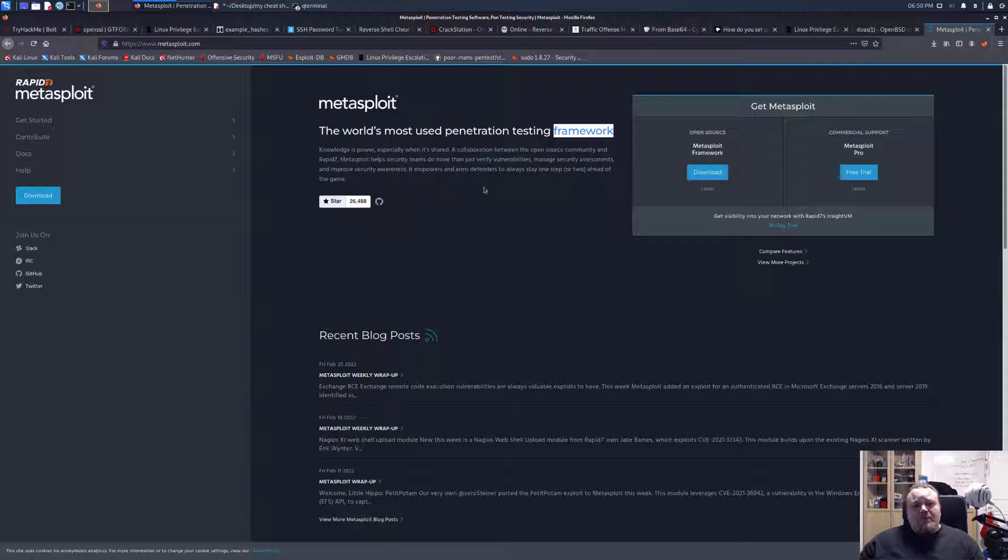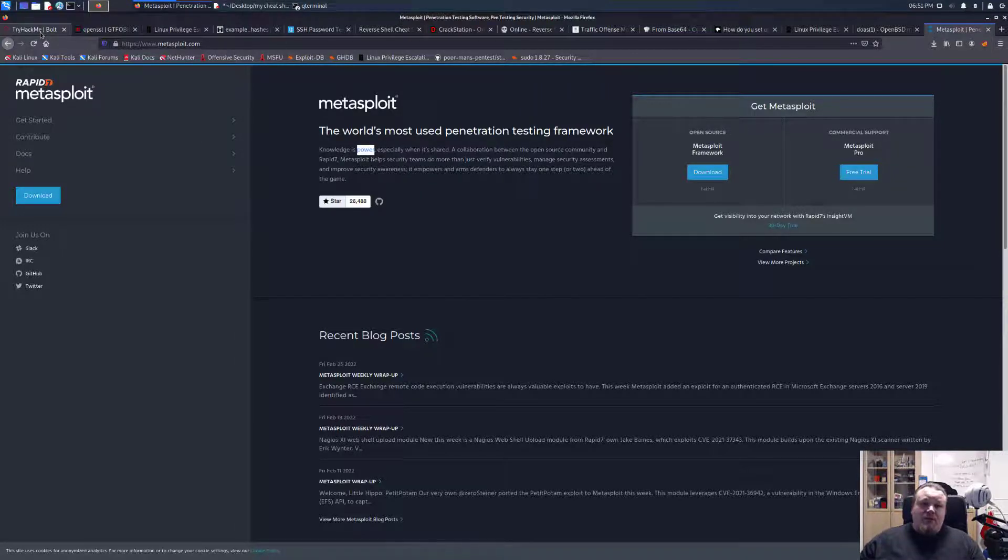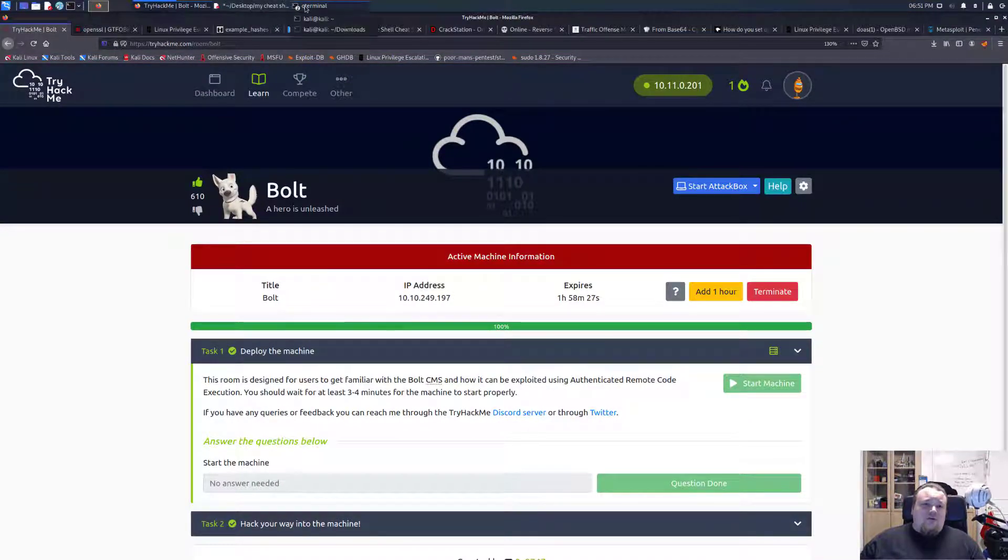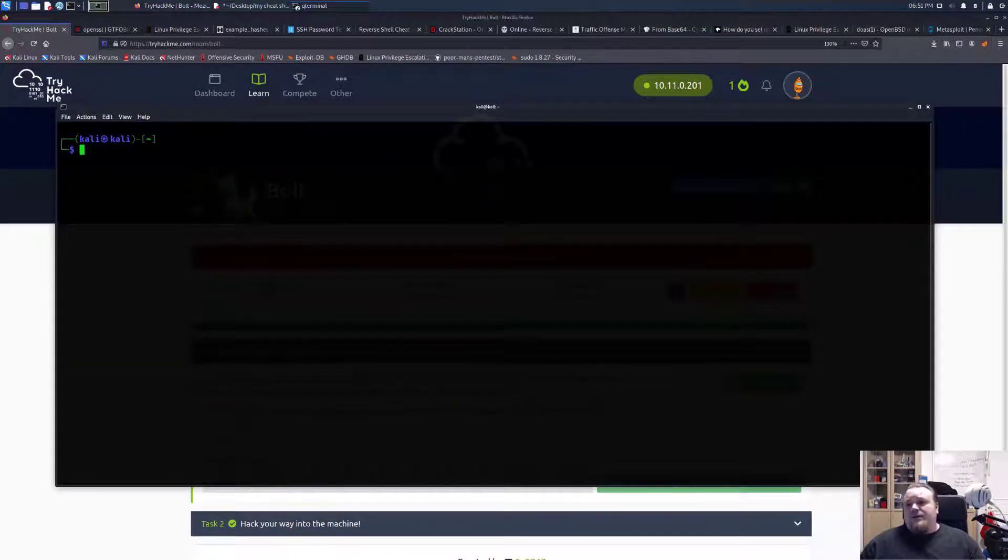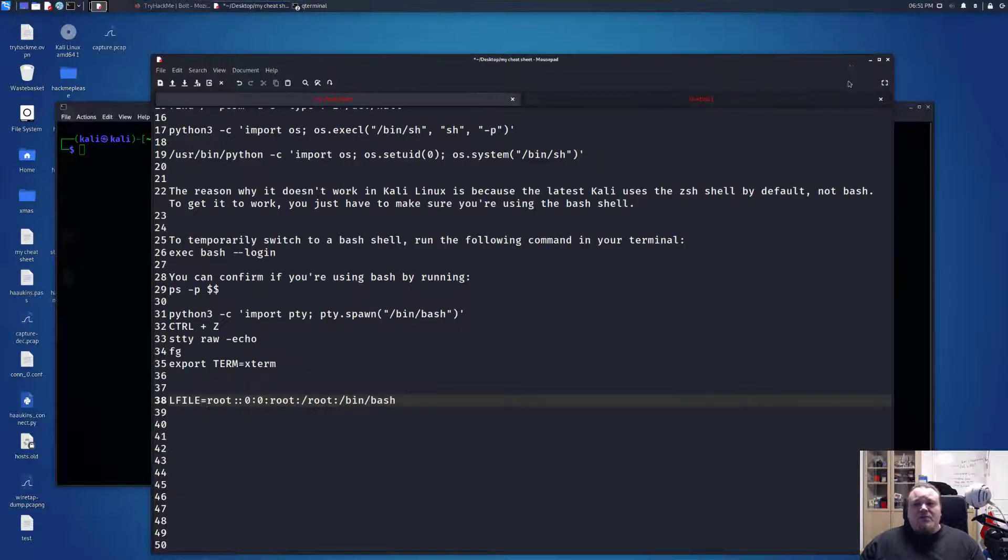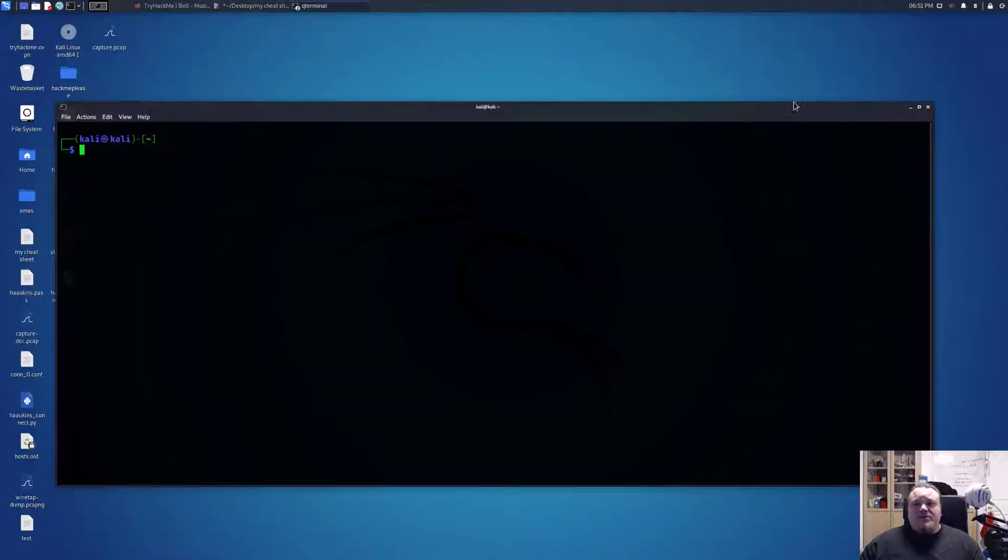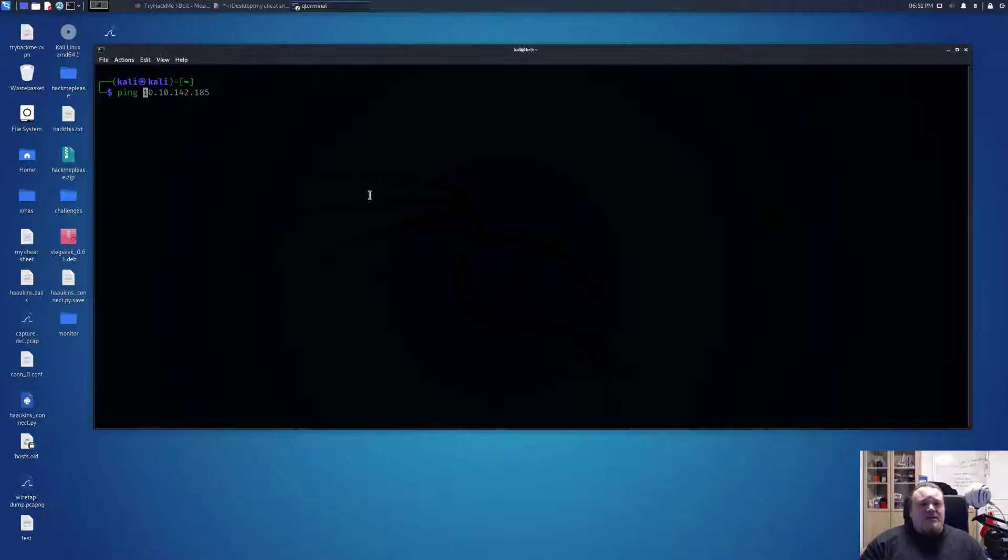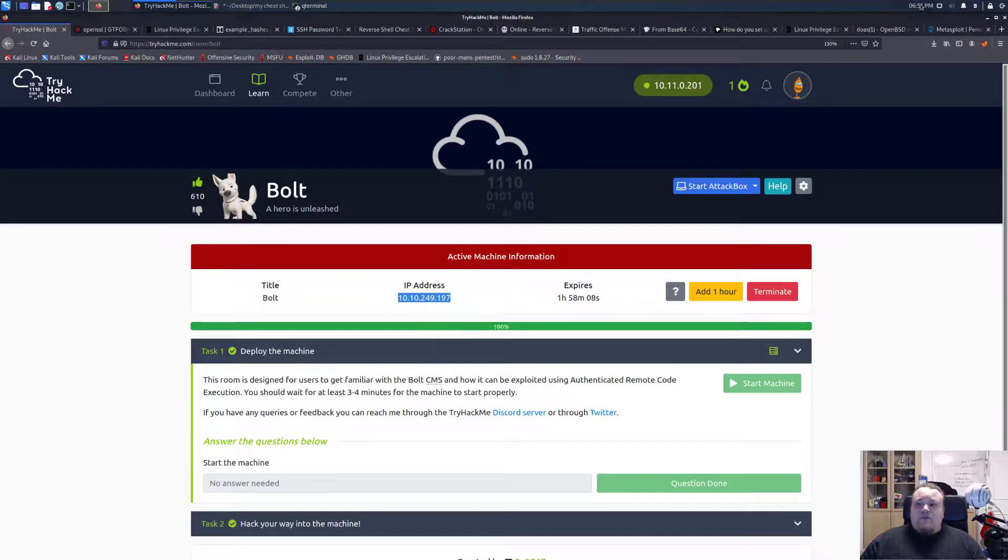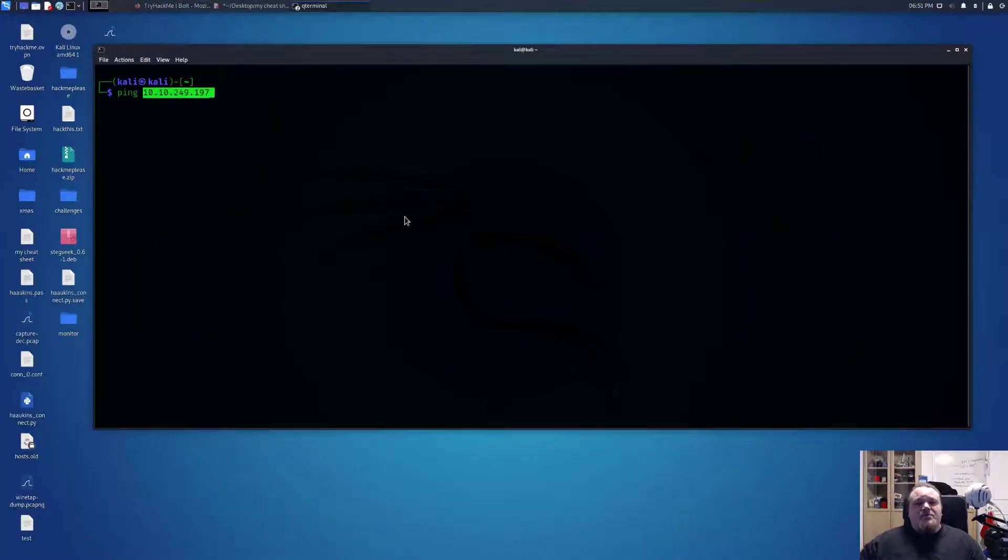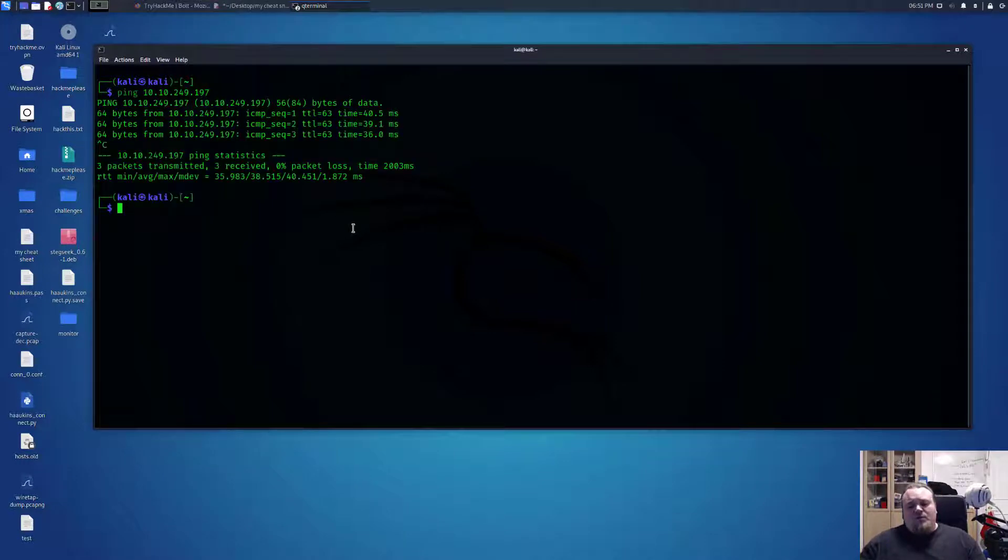I'm going to showcase a simple example with Metasploit in this video and we're going to use a room on TryHackMe. The IP address is already up, so let's close everything down and solve most stuff in this window. First of all, let's ping the IP address. I'm going to copy paste this in the old-fashioned way.